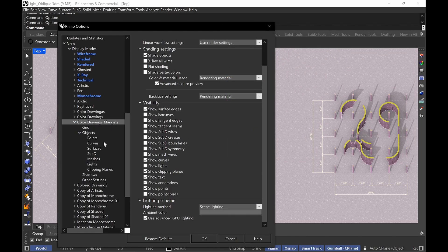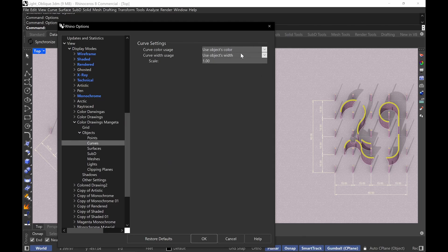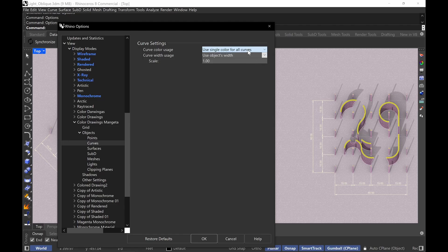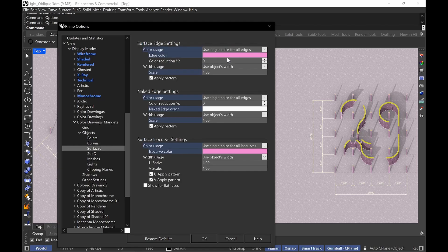Going down to curves, I'm setting 'use object's color' and 'use object's width', which means I'm using the actual layer properties width. You don't have to do that — you can use a single color for all curves if you want. For surfaces, I'm using a specific color for all edges and 'use object's width' again, using my layer properties width for line weights. I recommend you don't show isocurves because it starts to become too many lines.